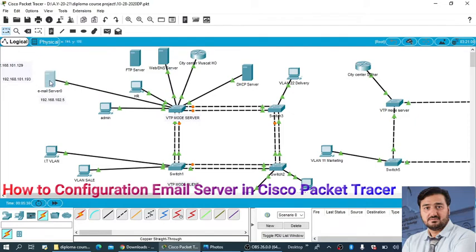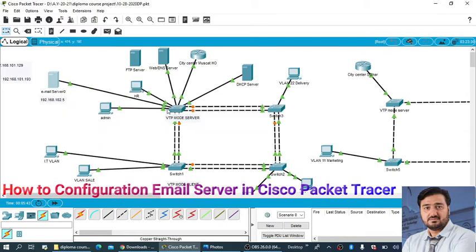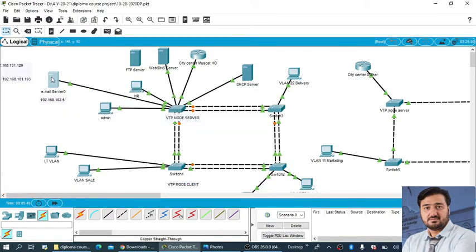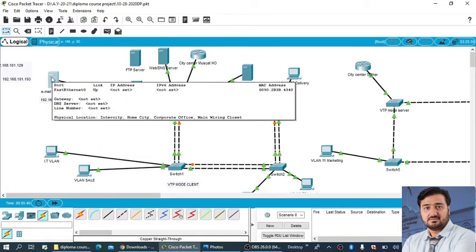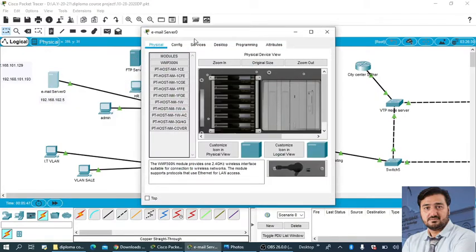This is my email server and this is the IP address I'm going to assign to my email server and it is connected with my switch. Now let's start the practical, click on the email server and go to the desktop.